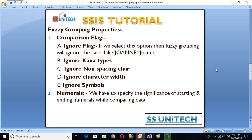The first comparison flag option is ignore case. If we select this, fuzzy grouping will ignore case differences, so capital letters and small letters would be treated as the same values. Next is ignore kana types — this ignores the difference between hiragana and katakana, which are language-specific options. Next is ignore non-spacing characters — this ignores differences between diacritics and characters. Ignore character width ignores the difference between single-byte and double-byte characters. Finally, ignore symbols ignores differences between letters and symbols.